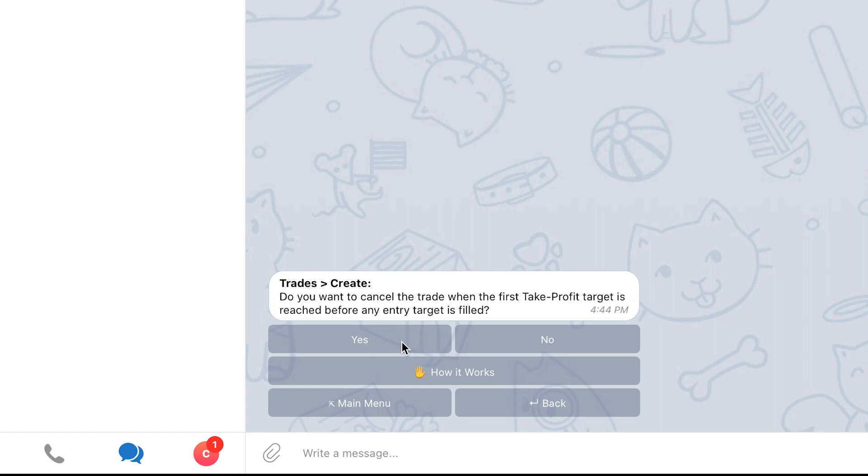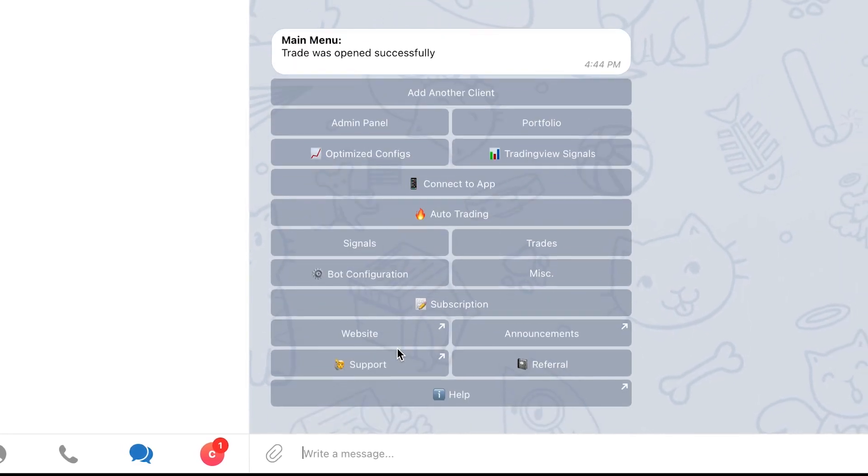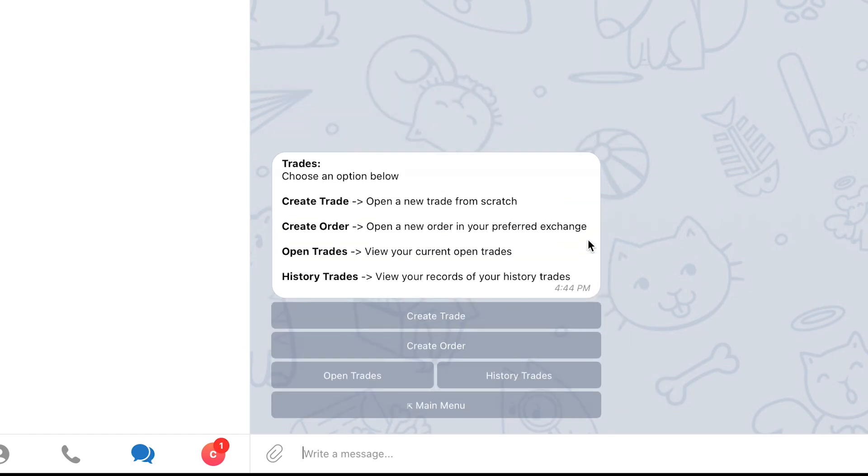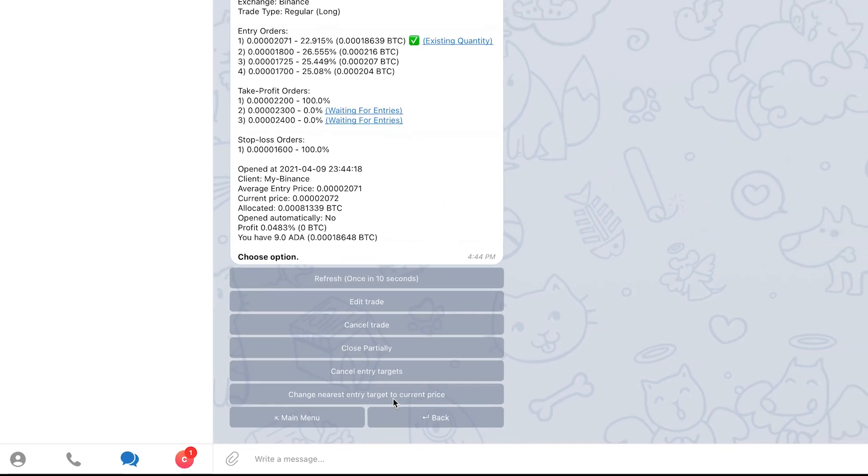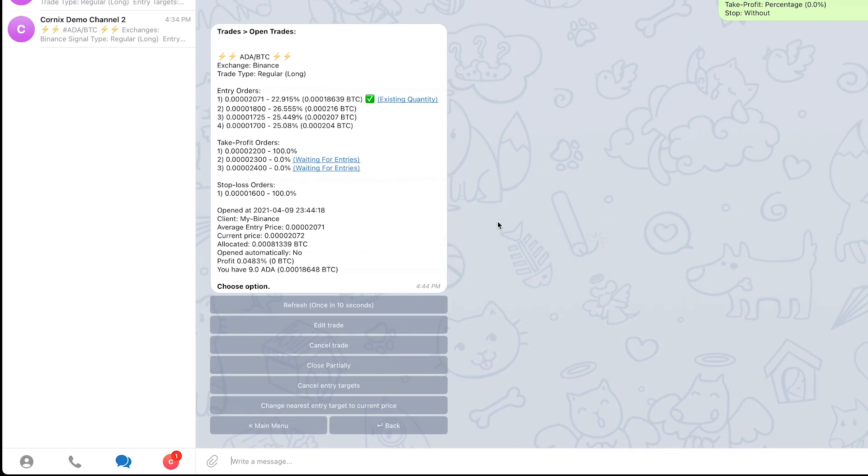The bot will now notify you that your trade was created successfully. You can go back to the Open Trade section of the bot to see the current trade status. As mentioned before, when following the signals manually using the method we described, any future updates to the signal will not be automatically applied to your trade.